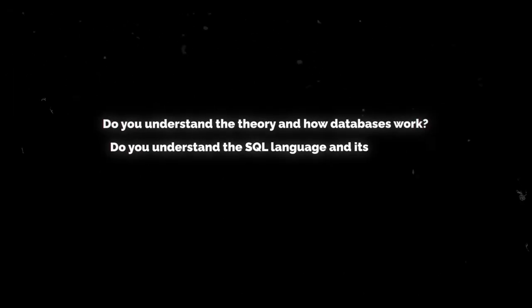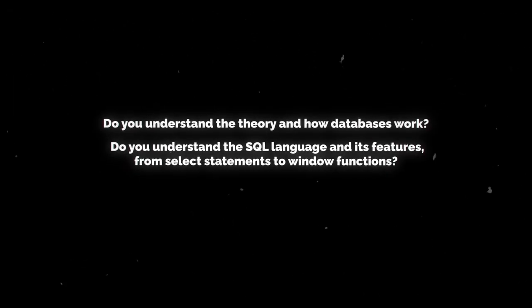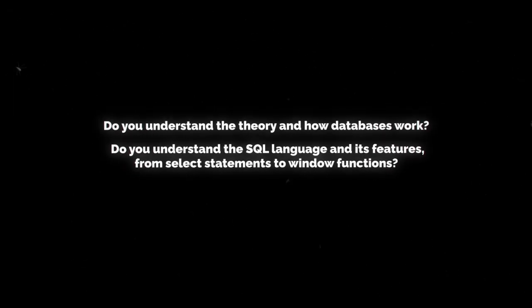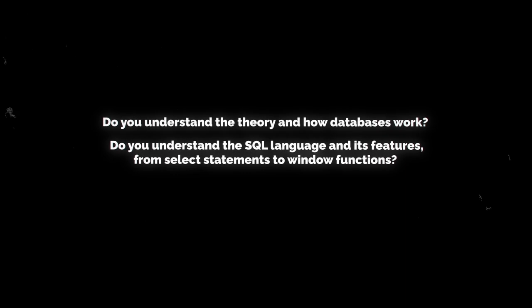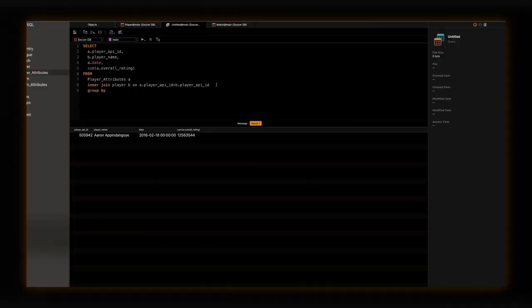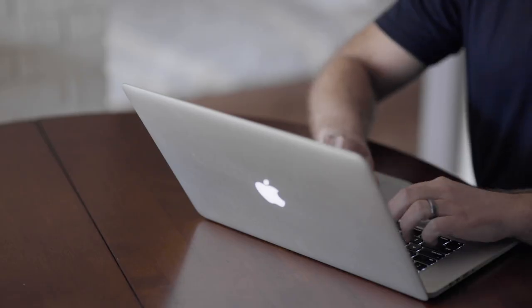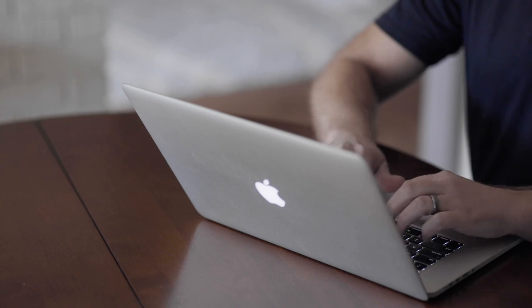Number two, do you know the SQL syntax? I know that I spoke about how it's not a great idea to memorize everything, but for interviews you're gonna have to memorize some of it. Do you understand the SQL language and its features from select statements to window functions? But again, like when you practice, you're naturally gonna learn this. So I would avoid cramming too much and just focus on solving problems.